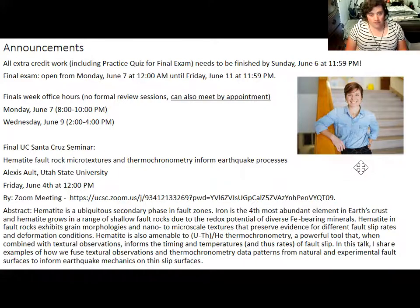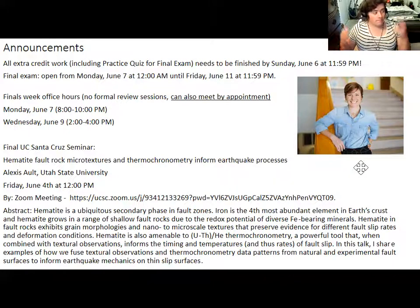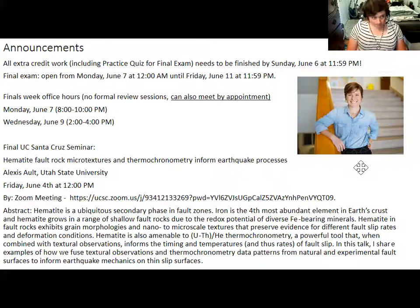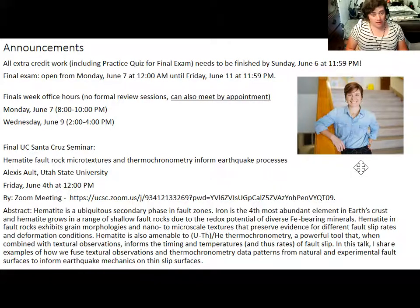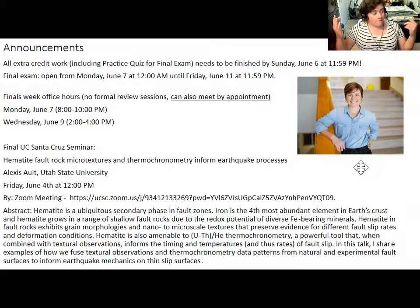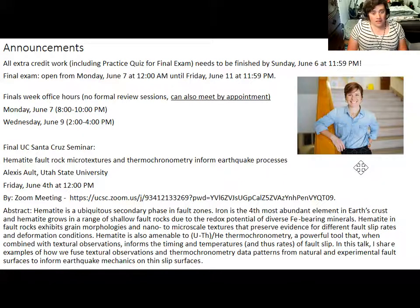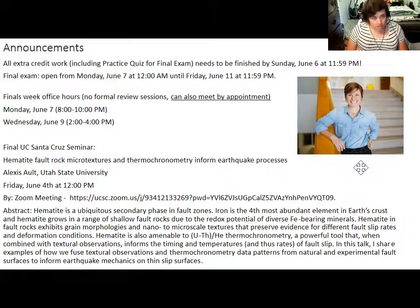During finals week there won't be formal review sessions, but I'll have office hours on Monday June 7th starting at 8 p.m., and Wednesday June 9th starting at 2 p.m. I can also meet by appointment. The final itself is open from Monday June 7th until Friday June 11th — five days of finals week. Make sure you take it during that window, as the grade submission deadline is very soon after Friday.